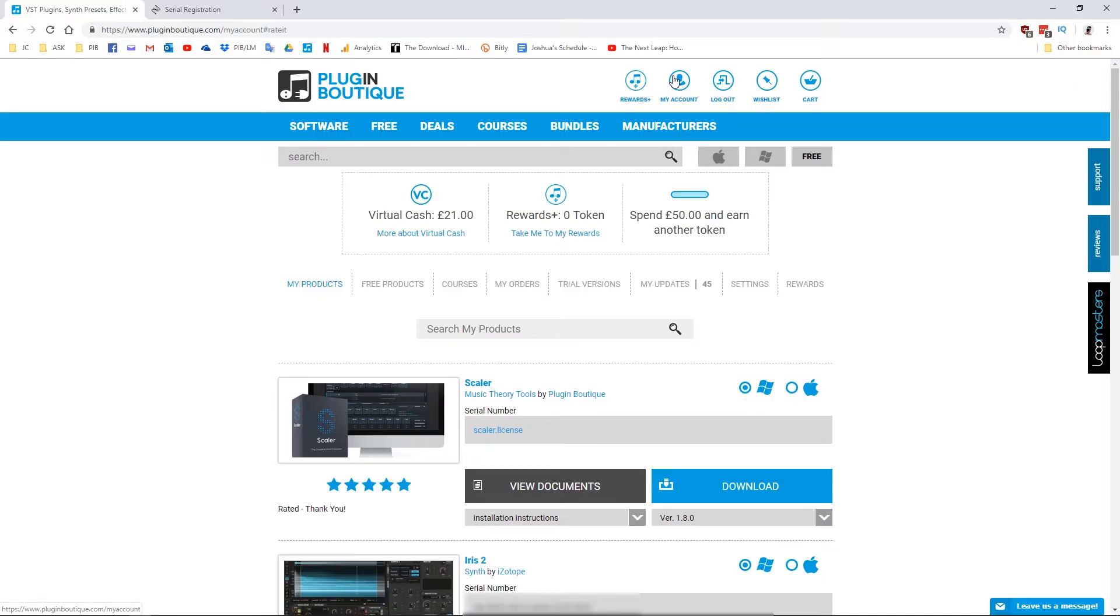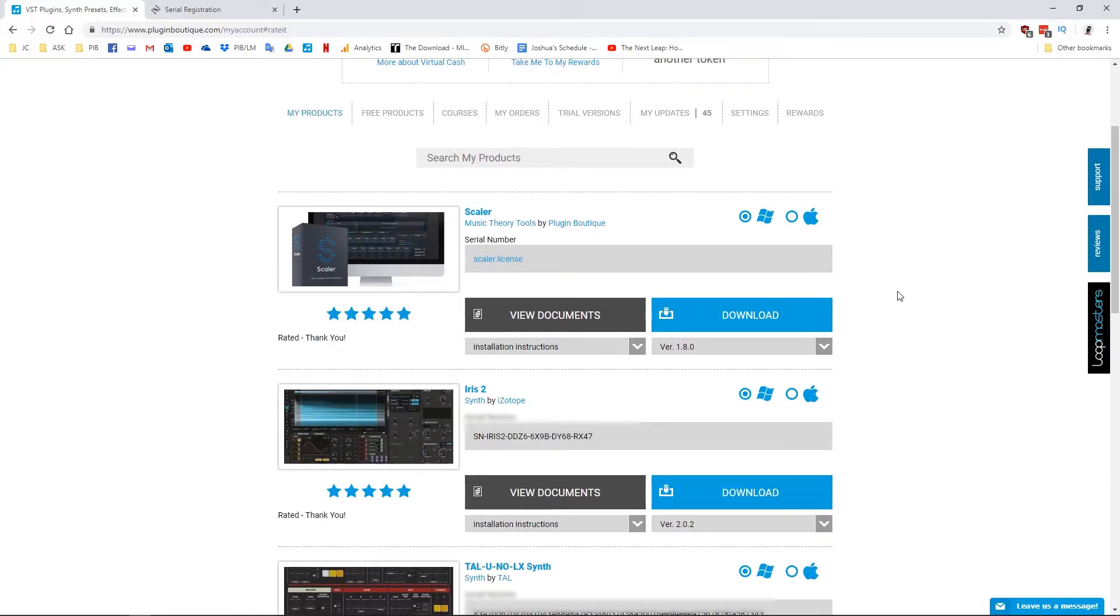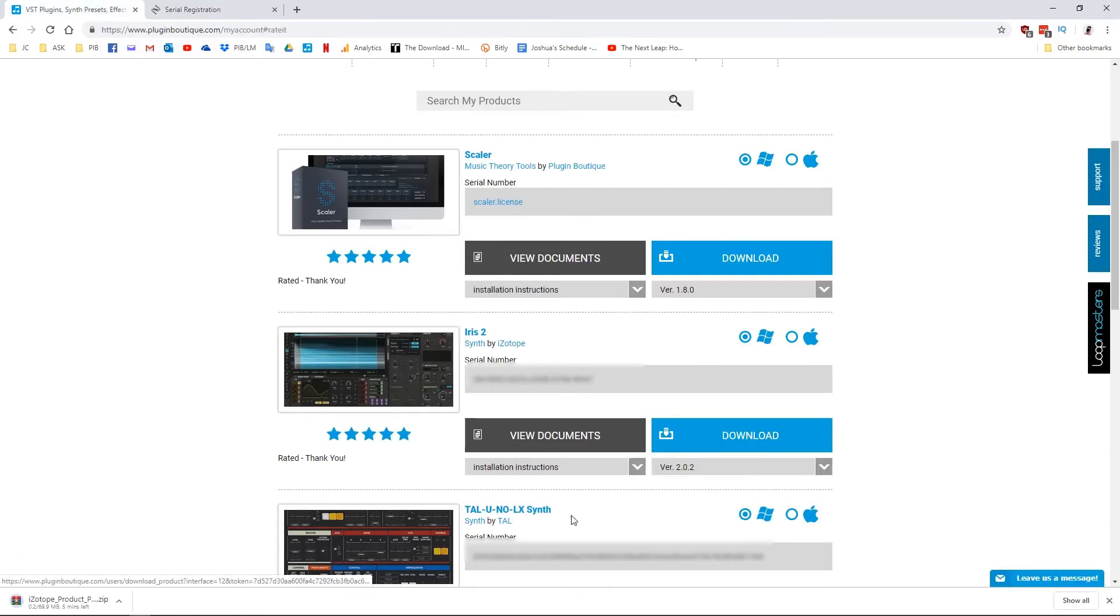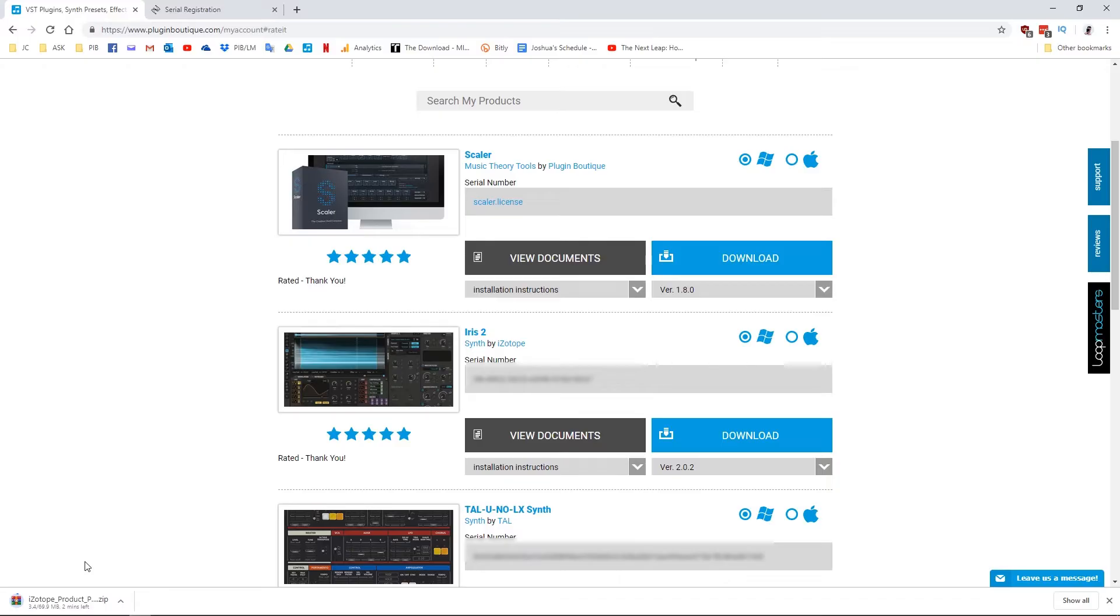Once you've made a purchase of any iZotope product from Plugin Boutique, go to your account on our website and hit the download button for that product to download the iZotope portal. This is what you will use for all future iZotope plugins. Make sure to copy the serial number here as you'll need it in the future.